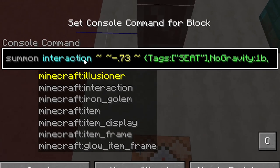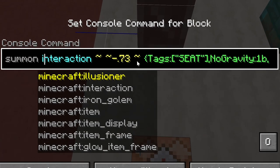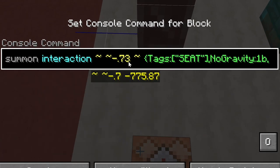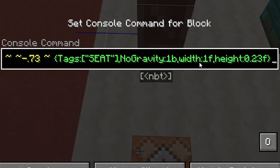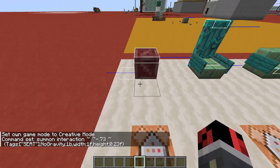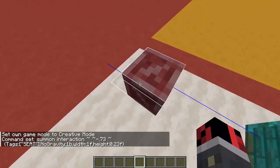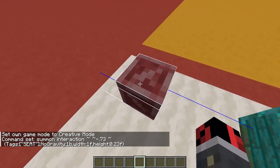This is the command — it's a simple summon interaction command. In this case I summon it 0.73 blocks beneath the command block, so basically they are at ground level. I give them a sit tag, I give them no gravity. The cool thing about these entities is that they are customizable, so you can customize the width and the height. In this case I gave it a width of one block, so it covers the entire area of the block.